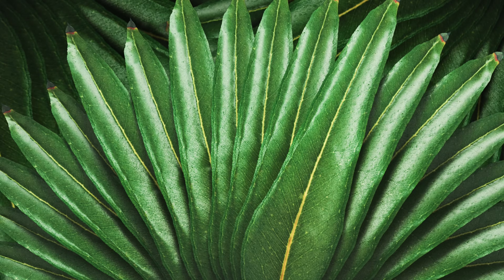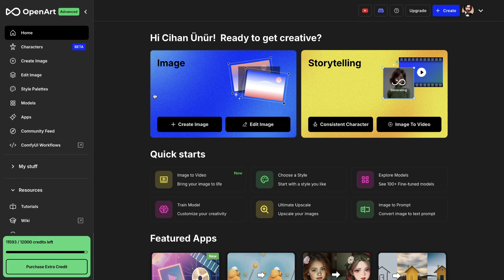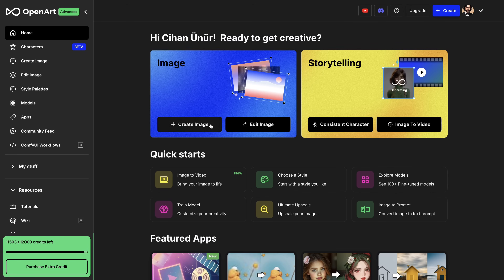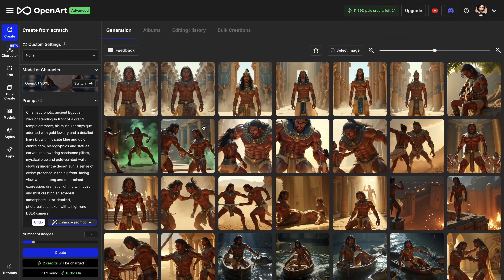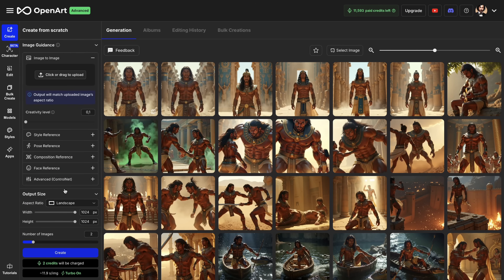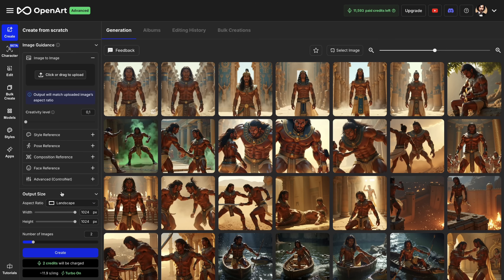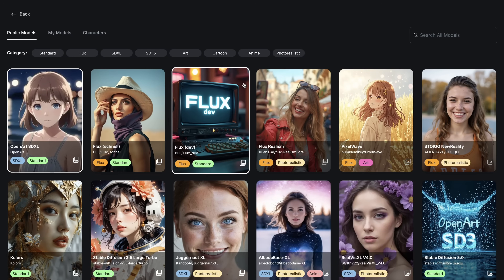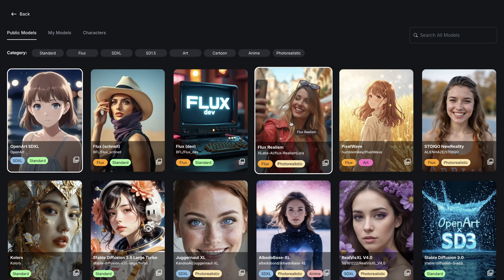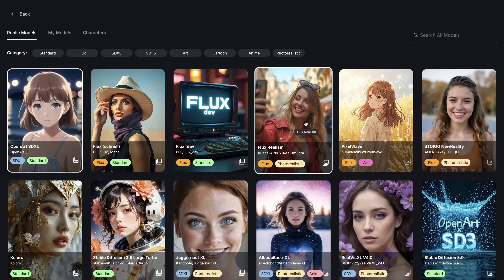After registering for the platform, you will be directed to the home page. We have two main sections: Image Creation with Editing Mode and Storytelling Mode. Once you click on Create Image, you will be directed to the AI Image Generator. On the left side, you will see AI Model Picker and Prompt Box alongside some rendering settings, like aspect ratio, image-to-image, style reference, and things like that. From this button here, you can switch to a different AI image generation model. For example, there is FluxRealism, which is one of my all-time favorite models.